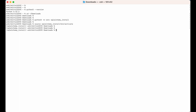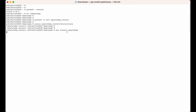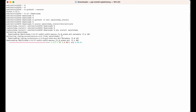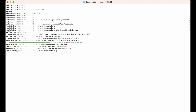Now we will install SQLAlchemy. For that I will run 'pip install sqlalchemy' and hit Enter. The installation has begun, and it has installed successfully. As you can see this success message — the installation is completed.